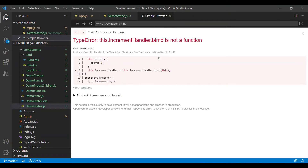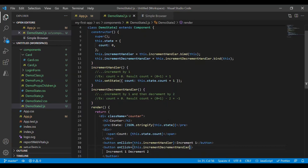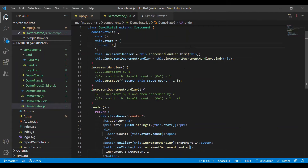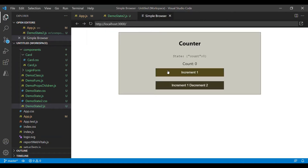Let's move to the browser. There is a typo here — it's not p-i-m-d, it's p-i-m-d. It's updating correctly now. Let's add code to the second button.